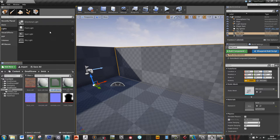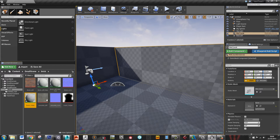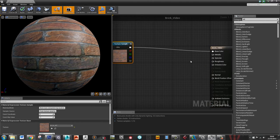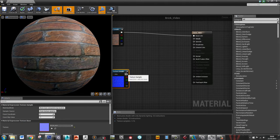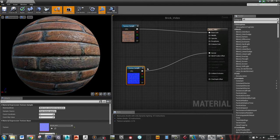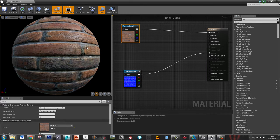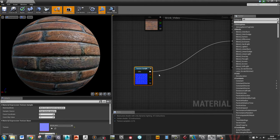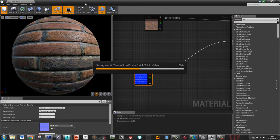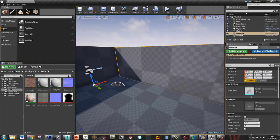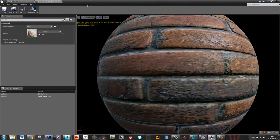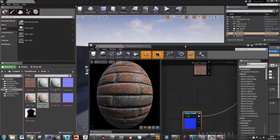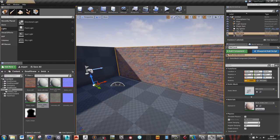Let's create a material — I'll call this Brick2Mats4BrickVideo. The basic setup: diffuse goes into base colour, normal goes into normal. I want to use a material instance because I'm creating quite a complex material and I want to see what I'm doing in real time to tweak values. I'll create a material instance, and that's the thing I'll apply to my brick wall.